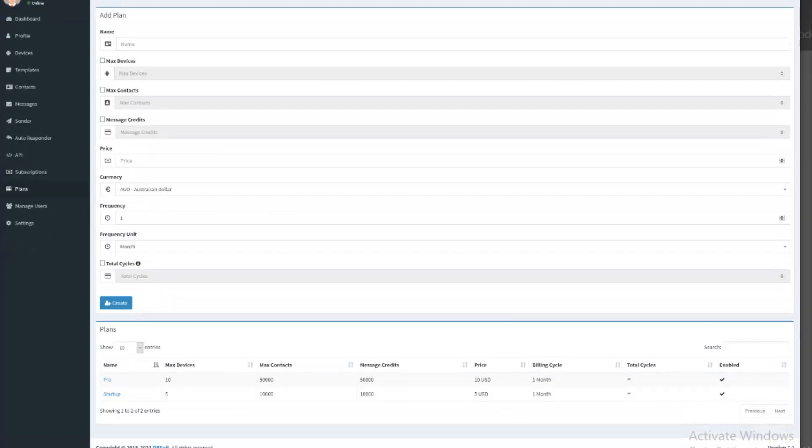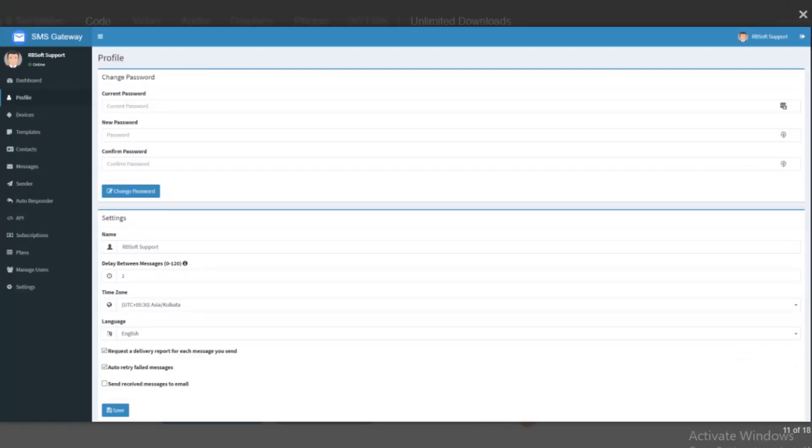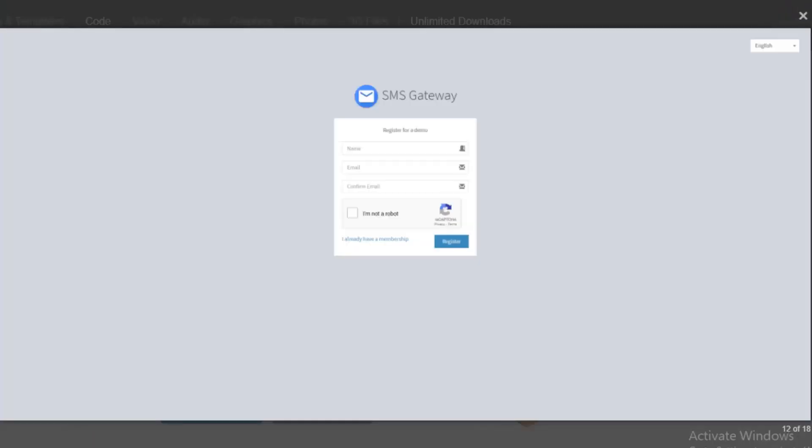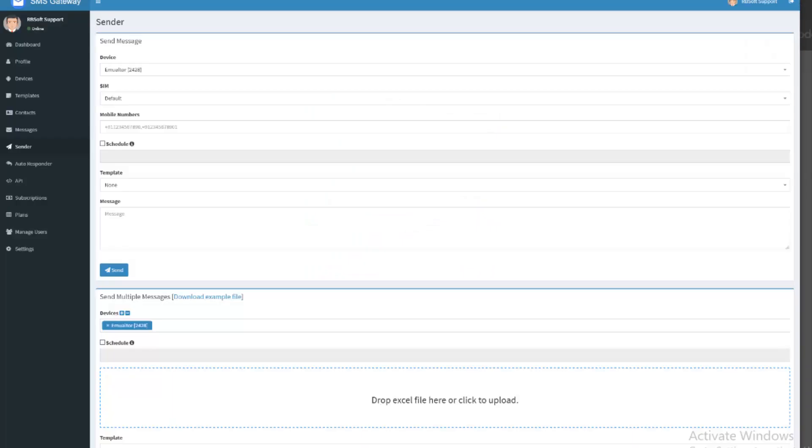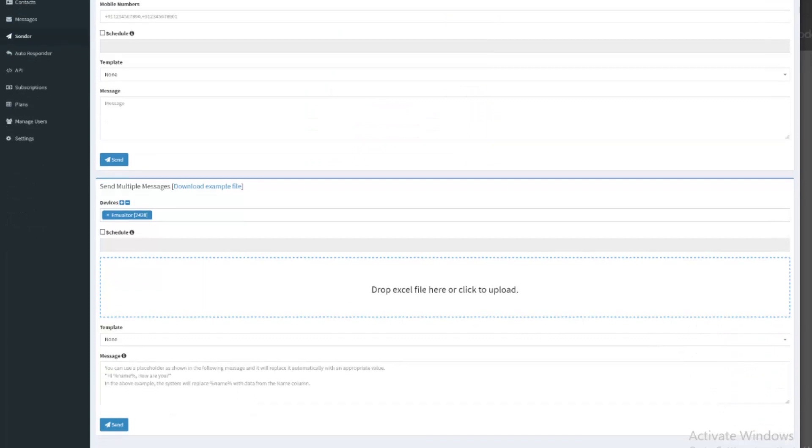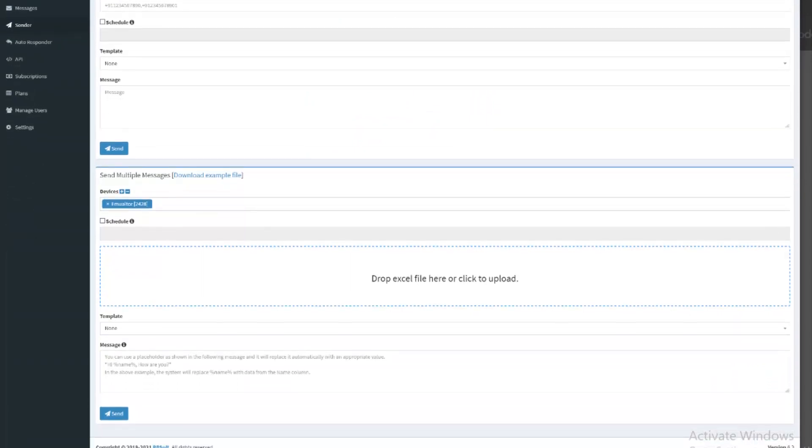You can completely white label the Android app by changing its logo, name and server URL. Using our build server, you will be able to create up to 3 custom APK for each new version.